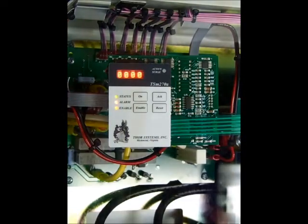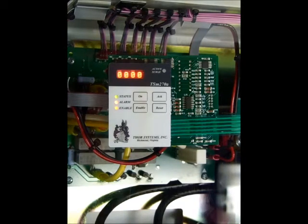The reset button will reset the counter to zero. Contact Thor Systems for the exact sequence to do this.